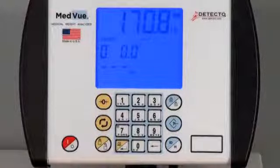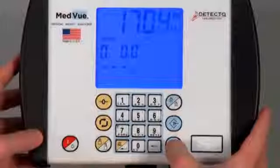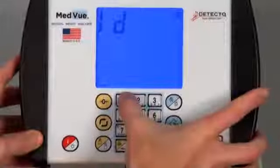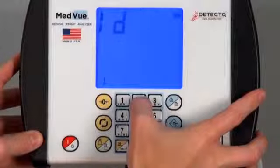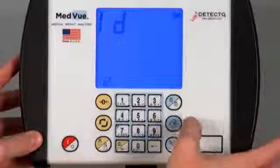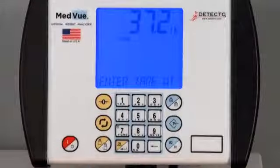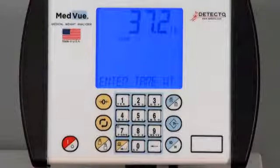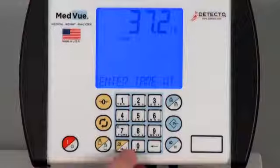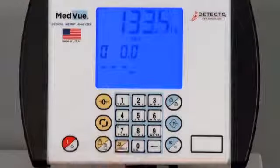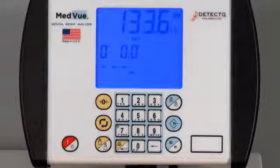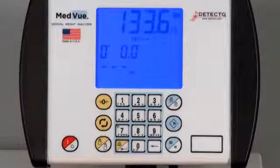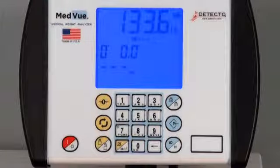To recall stored tare weights, from the Net Weight mode, press the ID Height key and enter the desired memory location number, then press the Tare key. The display will change to Enter Tare Weight and the stored tare weight will be shown. If the weight is acceptable, press the Enter key again. The scale is now adjusted for the tare weight and you will be able to accurately view the patient's weight.